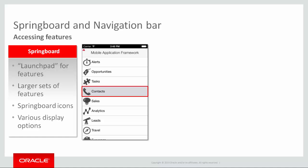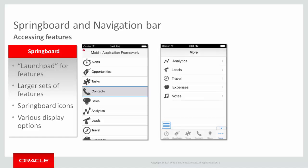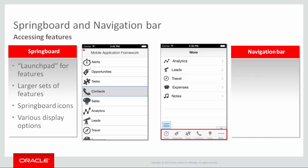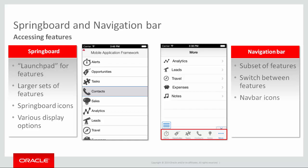In contrast, the navigation bar is much smaller and appears at the bottom of the viewport. Because it's smaller, you tend to show a subset of features. The idea is that it more easily allows the user to switch between features while in the middle of a task. You can have different navbar icons from those used on the springboard. You probably have smaller icons given the limited screen space for icons. And like the springboard, you can define various display options including whether the navbar is displayed on launch, or whether you can toggle it on or off.